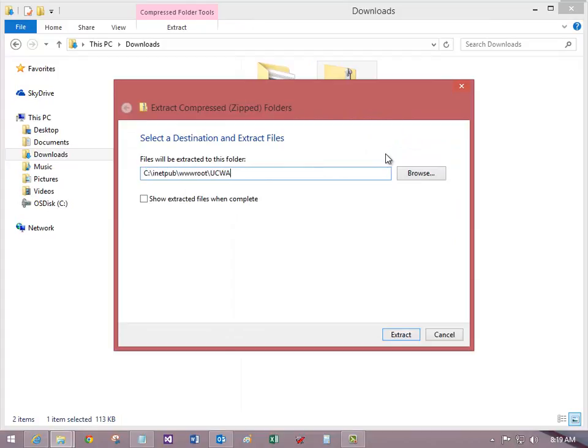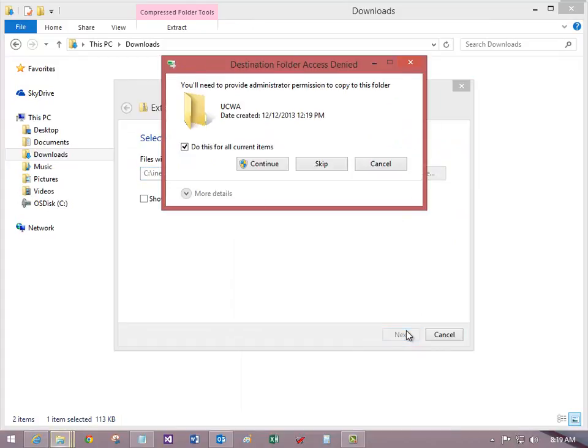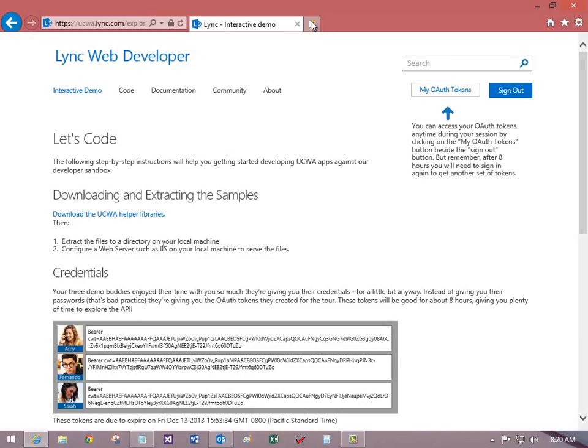I put the archive files in a folder under www.root so that I can extract and run them as a web application.